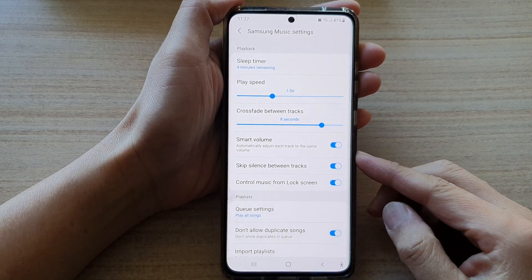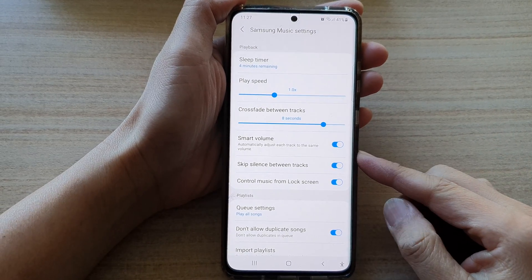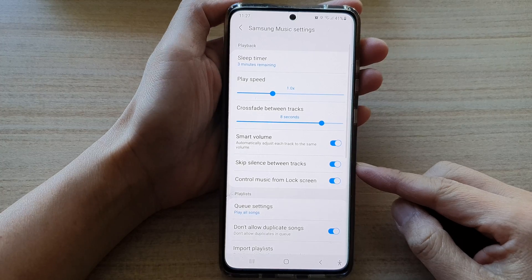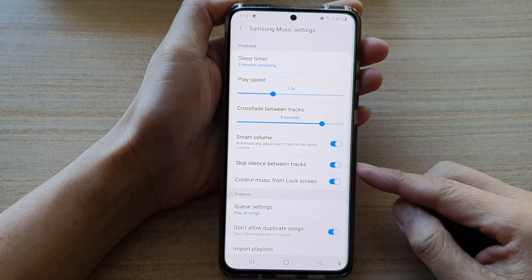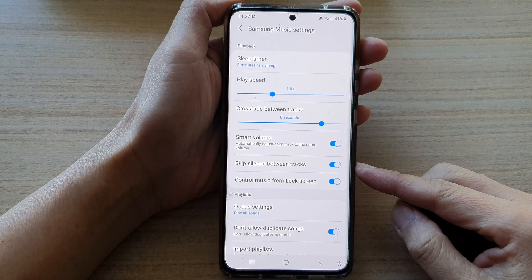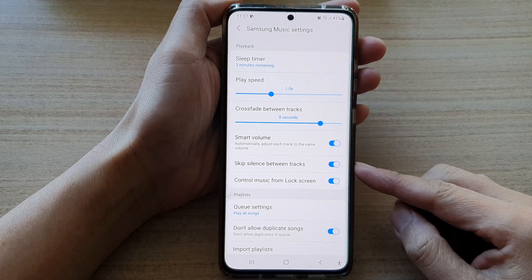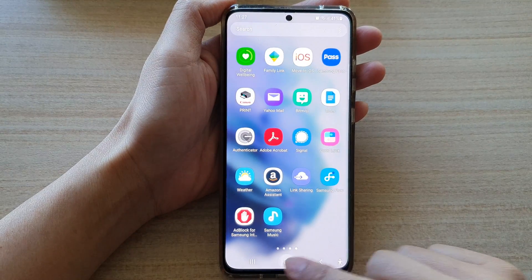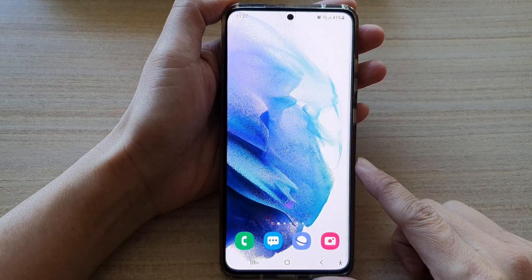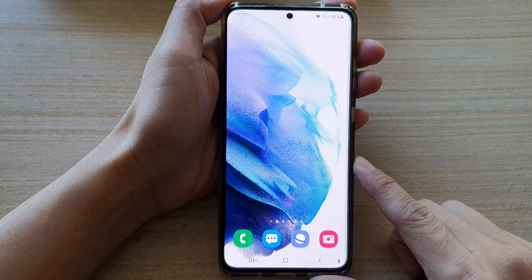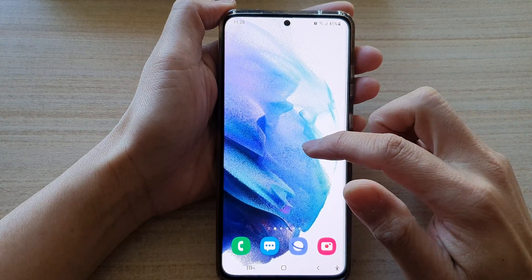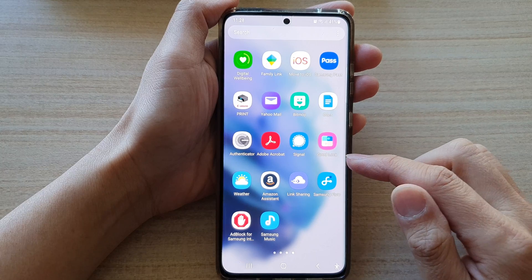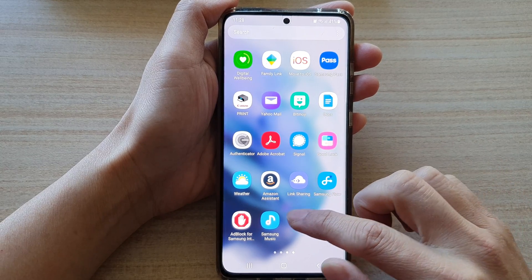Hi, in this video, we're going to take a look at how you can enable or disable skip silence between tracks in Samsung Music Player on the Galaxy S21 series. So first, let's go back to your home screen by tapping on the home button at the bottom of the screen. Then swipe up to go into the app screen and open up Samsung Music.